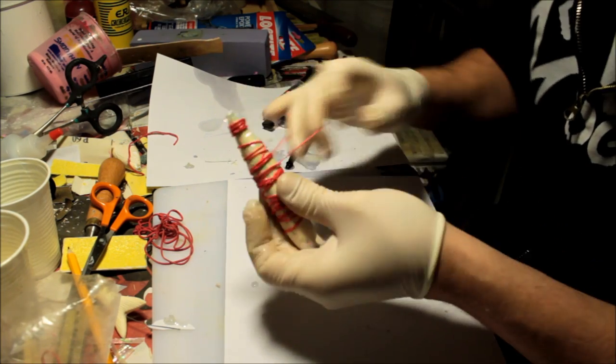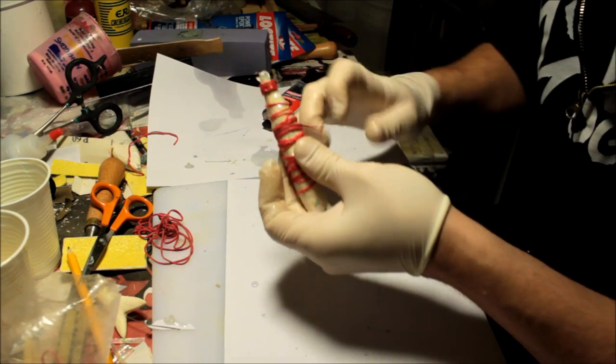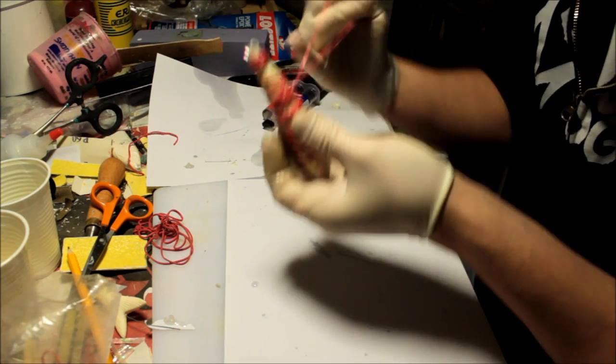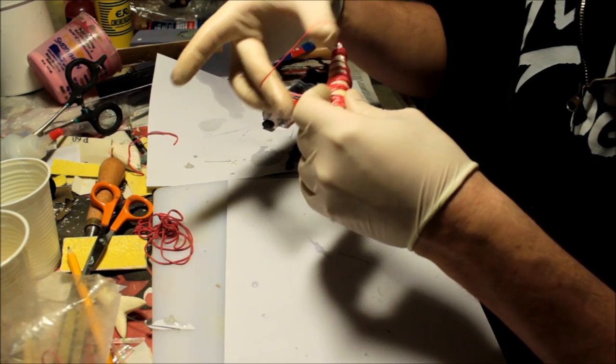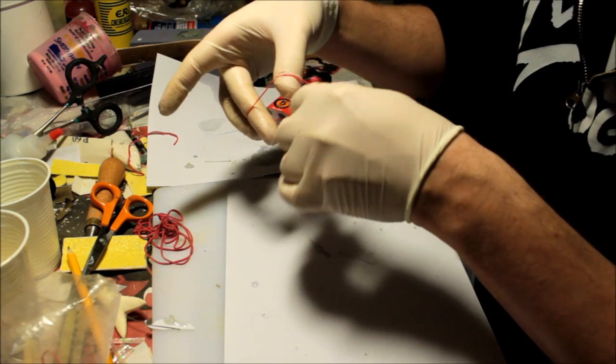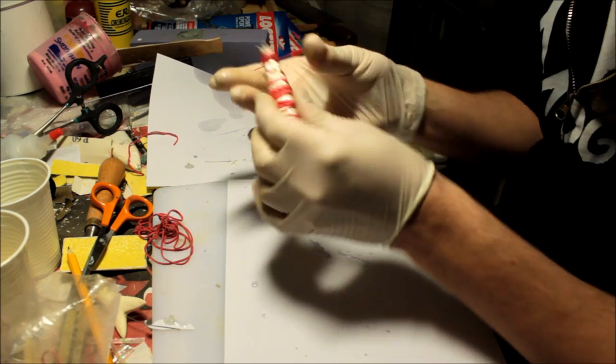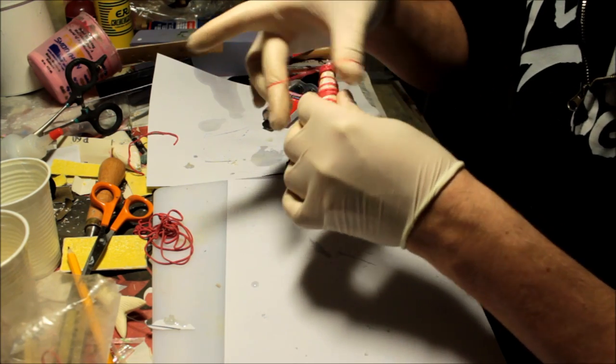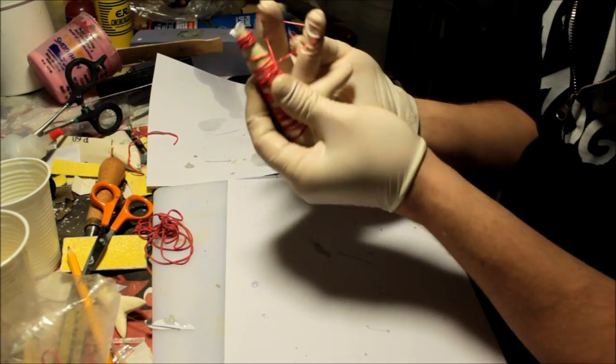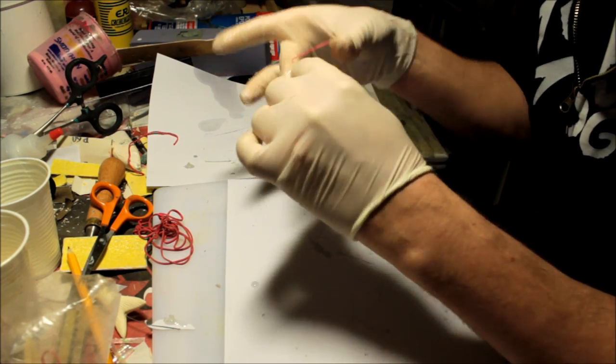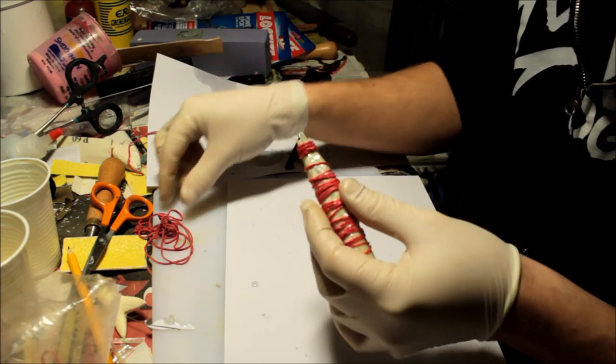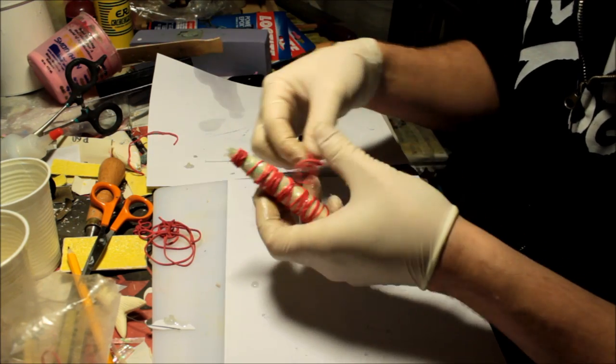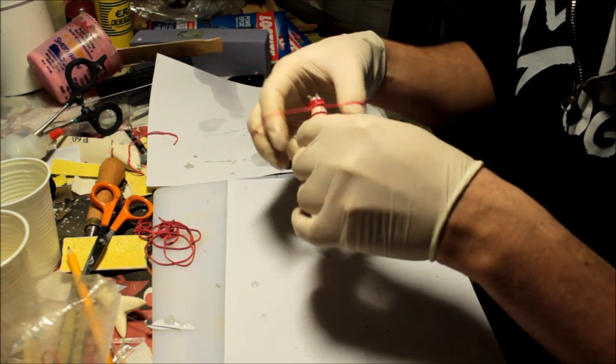Oh yeah, and I forgot to mention that you definitely should use some sort of protection on your hands, because epoxy isn't exactly healthy for your hands. And yeah, it is a kind of pain in the ass to get off later on as well.